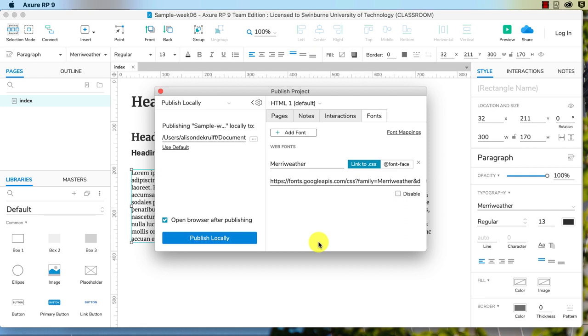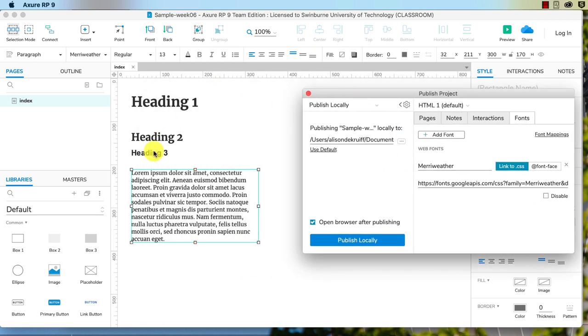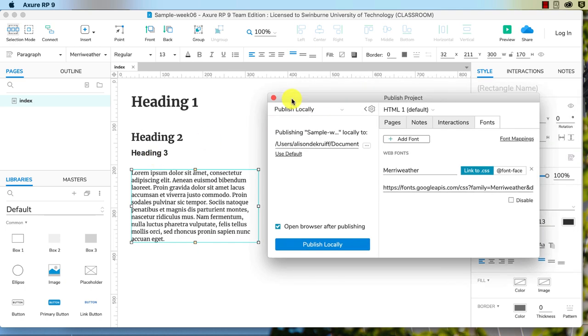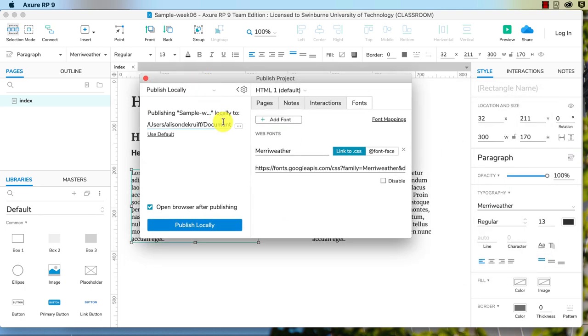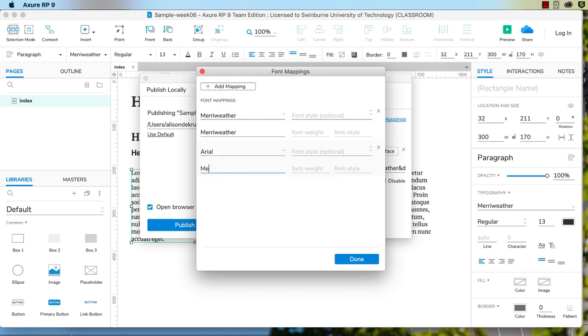Now there's one more thing I want to show you. Remember how we left the heading three as Arial? Well, if you cannot install the font on your system, just say it's got protections on there where you don't have the authorization to install it, you can still do font mappings. So I'm going to go font mappings, I'm going to add a new font mapping, and I will map Arial to Meriwether. Okay, and so that means any time it sees Arial, it's actually going to replace that with Meriwether.